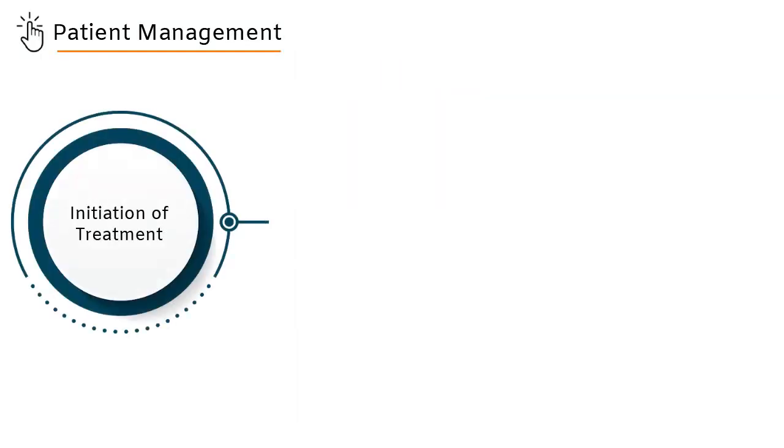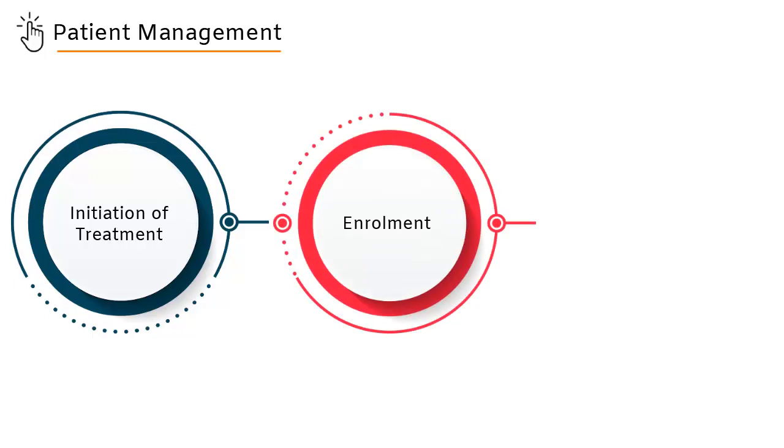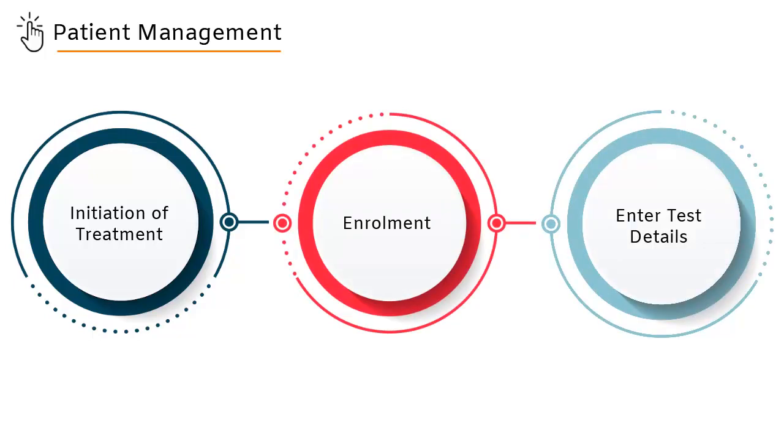Initiation of treatment is the third step in the patient management life cycle in Nickshare after enrollment and enter test details.